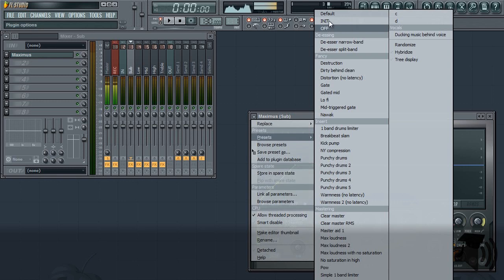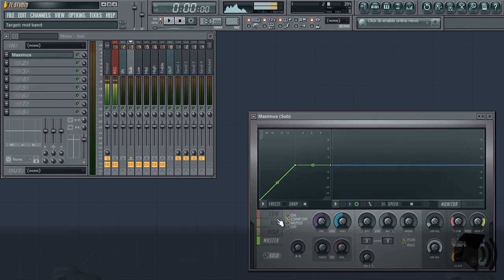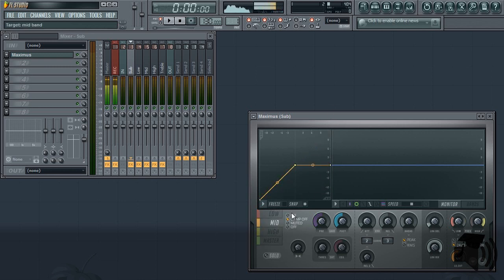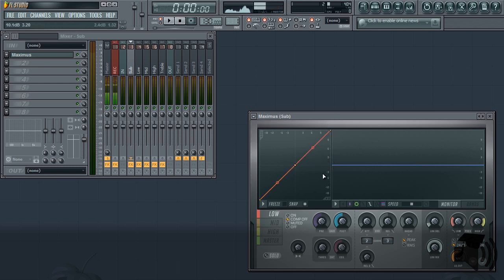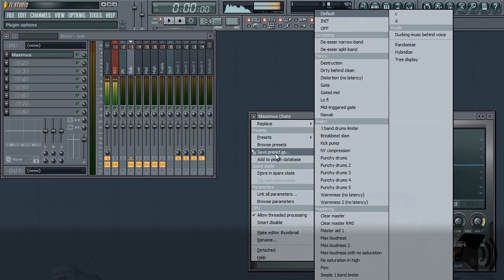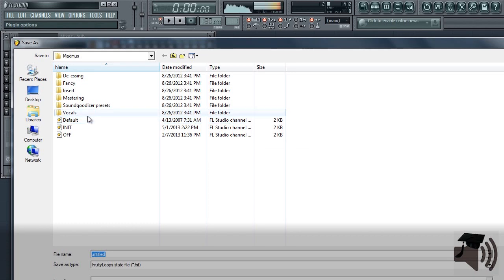So turn compression off on all bands including the master band within Maximus. Then slide node 3 of each band in Maximus up to the top right corner of the graph, or 12 dB. Save this preset as INIT, then load the preset that we just made into each frequency band's Maximus.